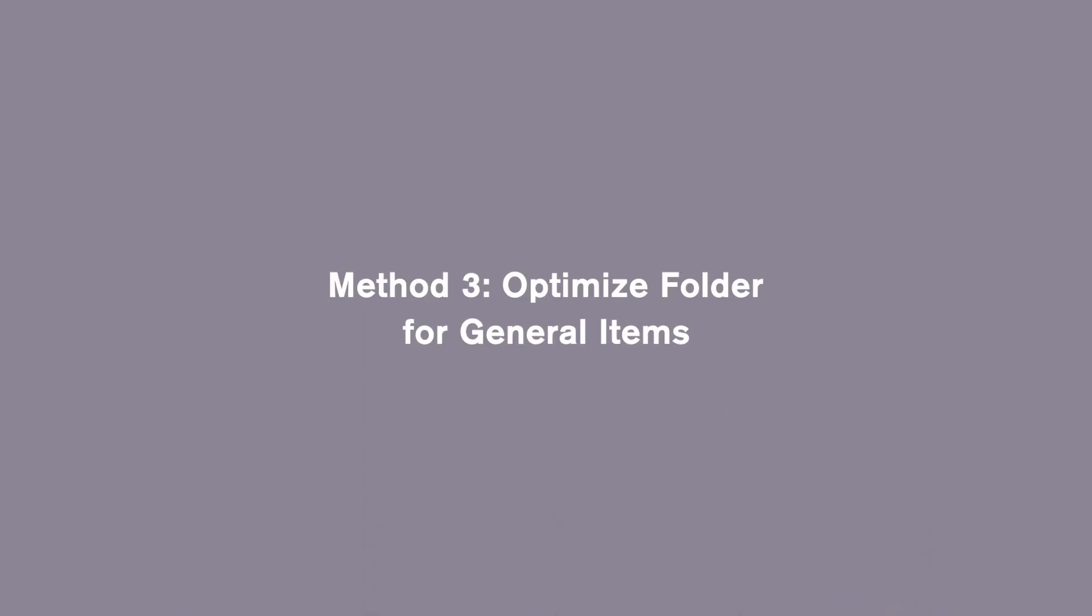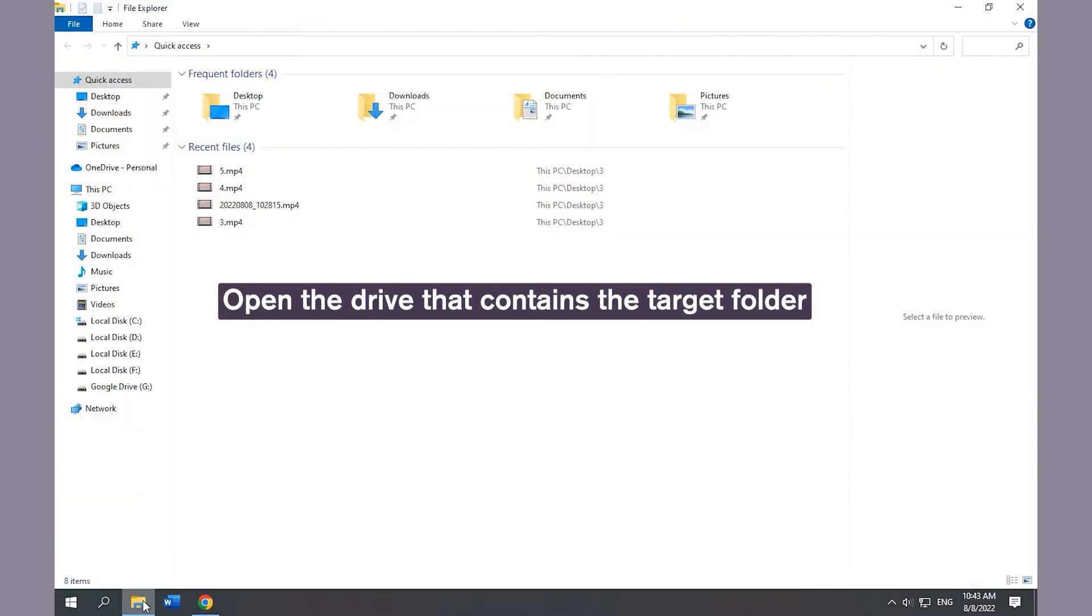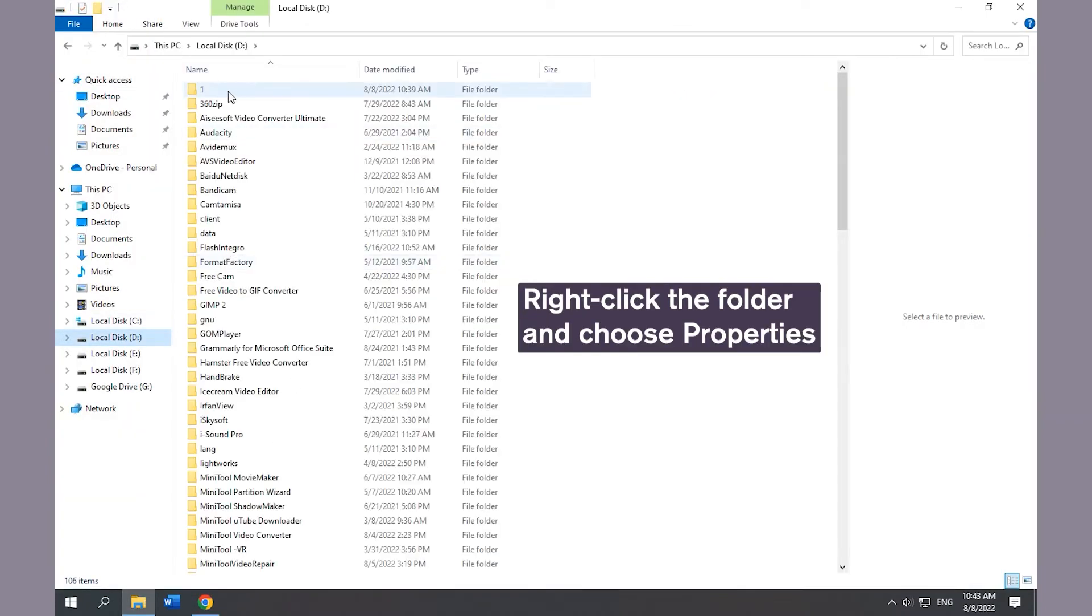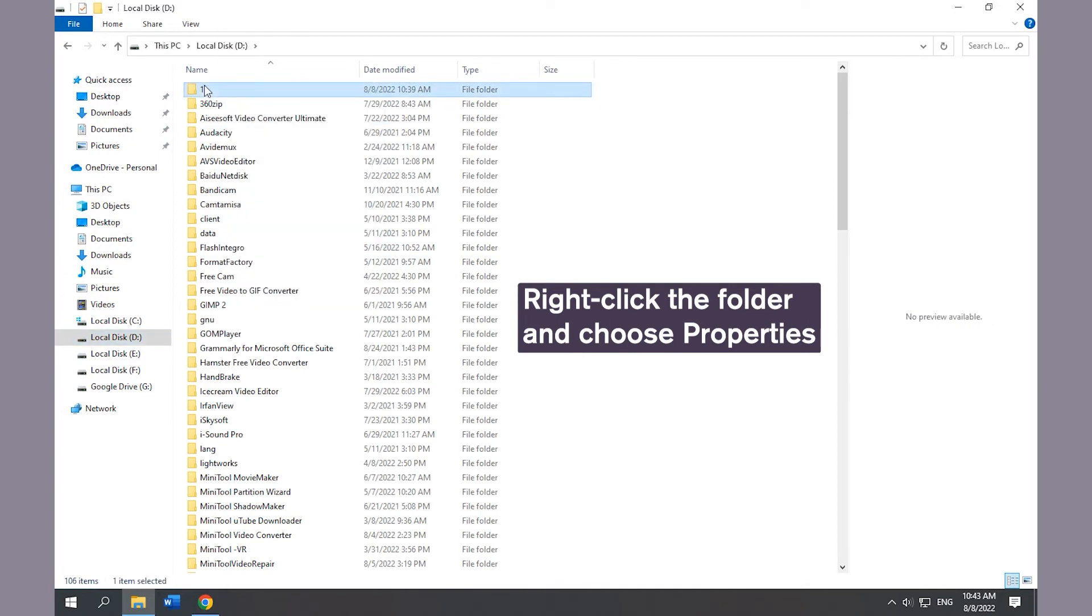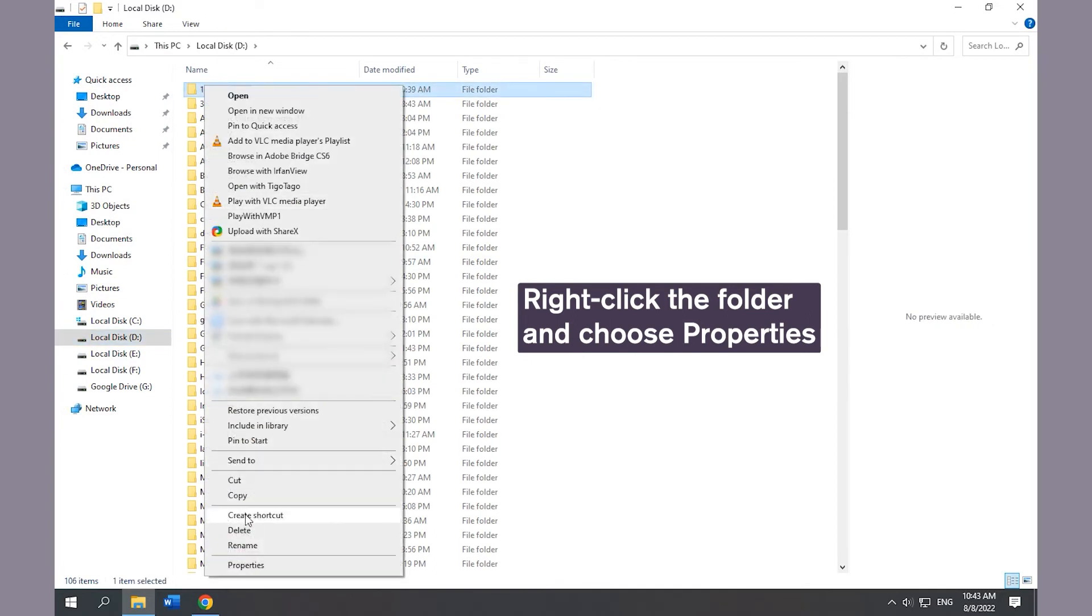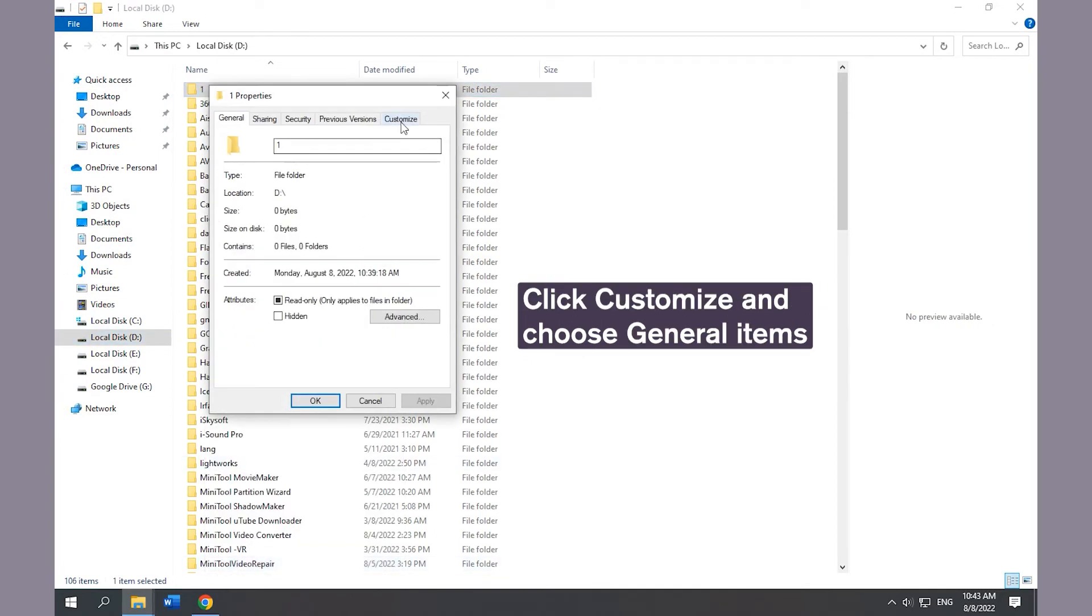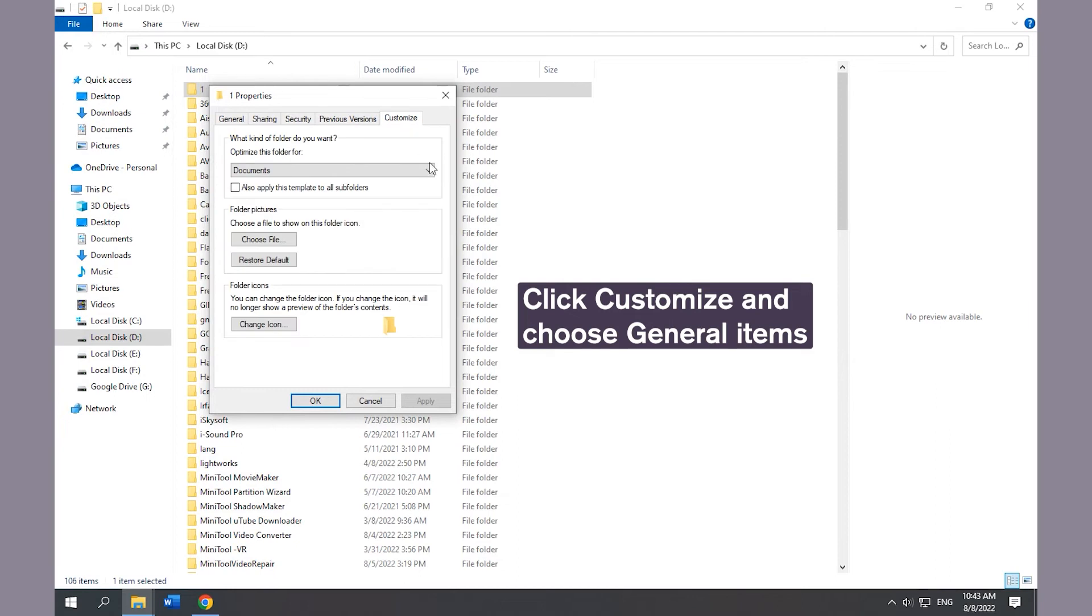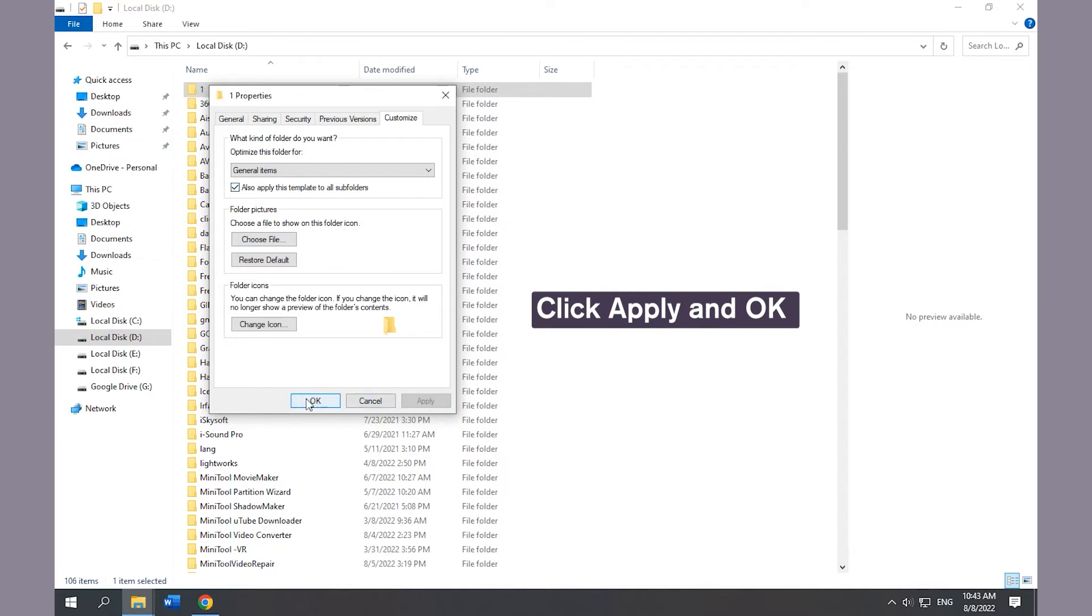Method 3: Optimize Folder for General Items. Open File Explorer and open the drive that contains the target folder. Right-click the folder and choose Properties. Go to the Customize tab and choose General Items. Click Apply and OK.